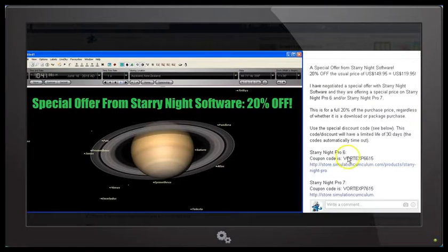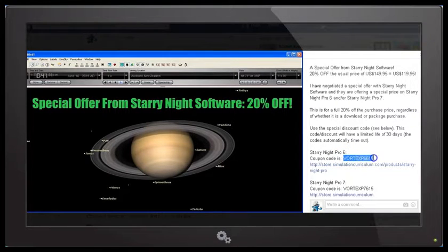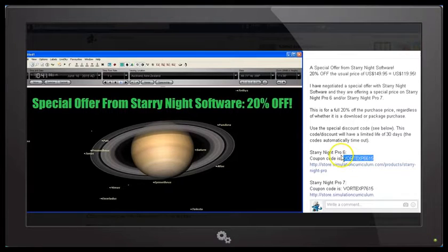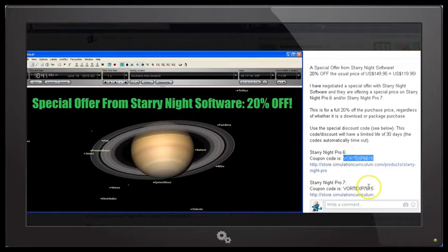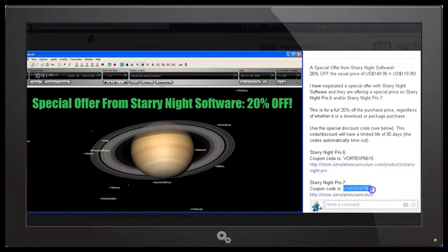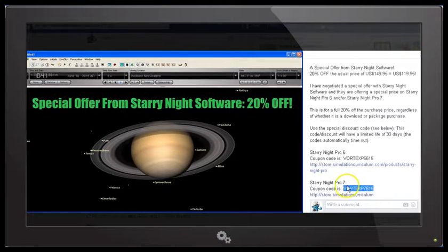And to get the discount, you will need these codes: Vortex P6615, if you're purchasing the Pro 6 version, or Vortex P7615, if you're purchasing the Pro 7 version.